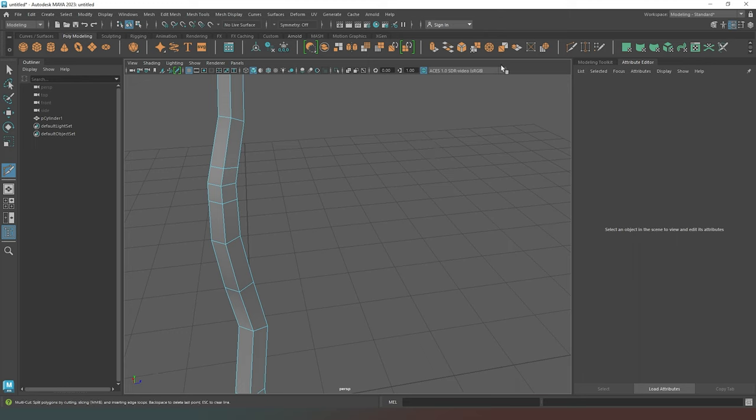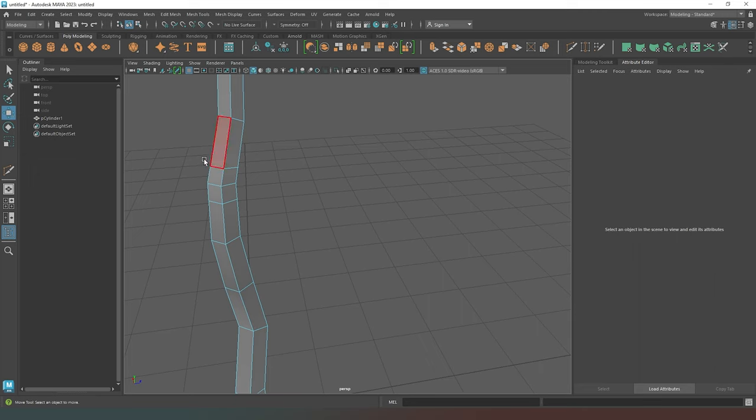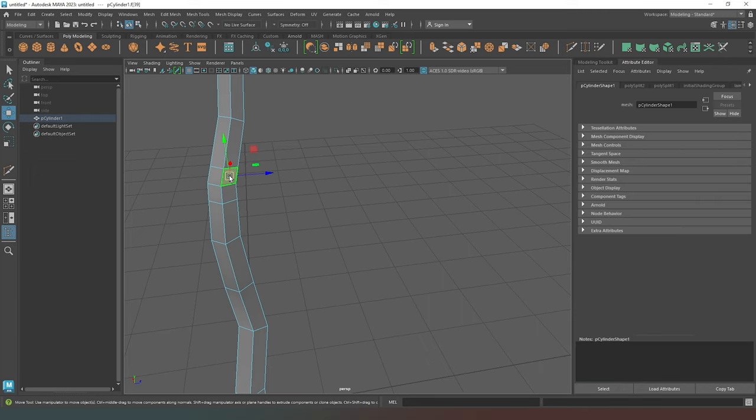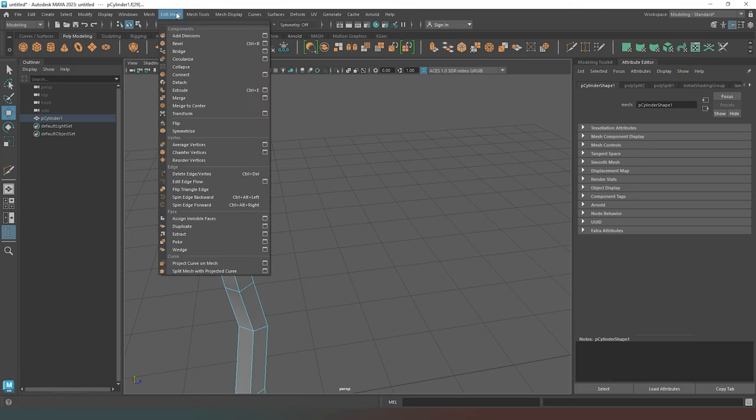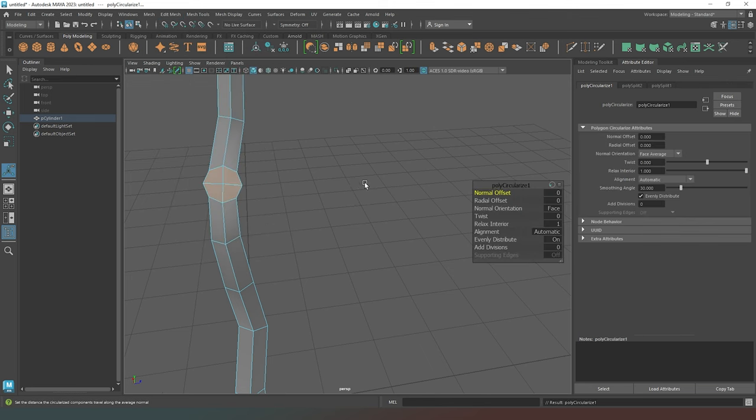So now what I'm going to do is press W or click on the move tool icon just to get rid of the knife tool. I'm going to select, holding the shift key, these four faces. Nice and simple. Then I'm going to come up to edit mesh and I'm going to hit circularize. And what that has done is it's given us a flat surface to work with.